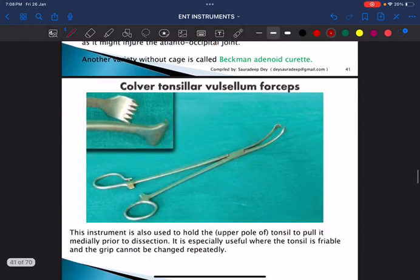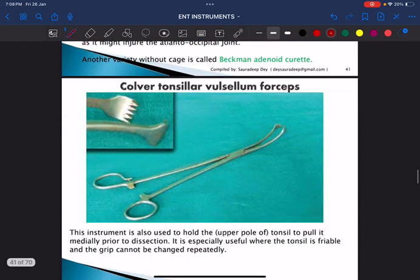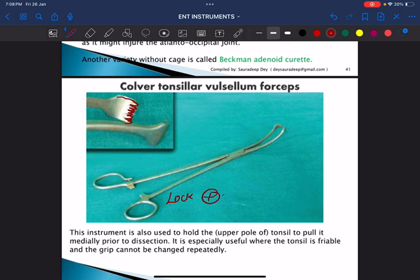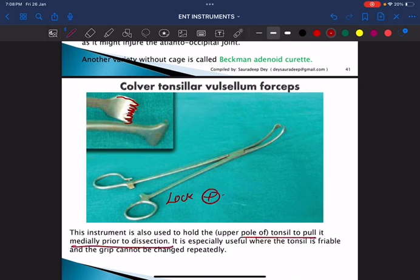This is the Valsella forceps. It always has serrations at the end and has a lock. It is used to hold the tonsil and pull it medially prior to dissection.